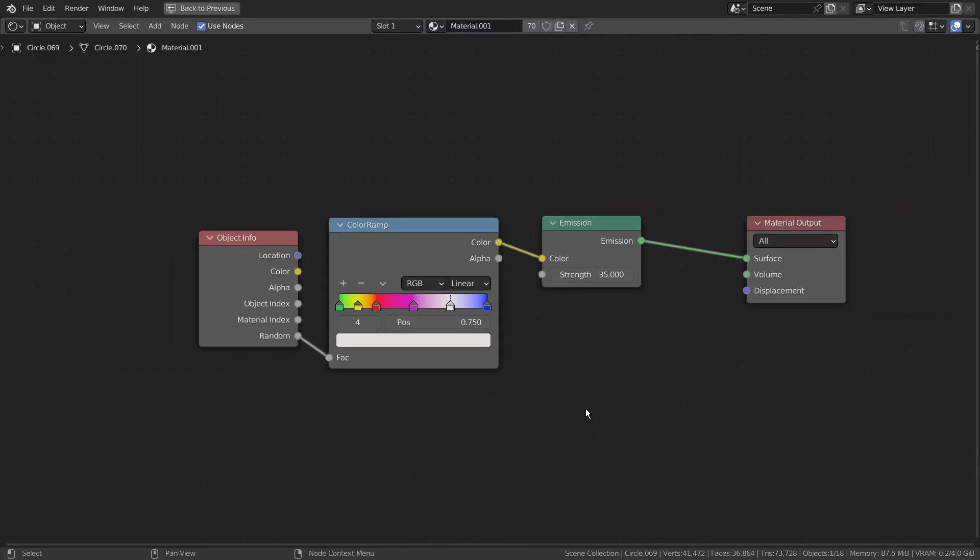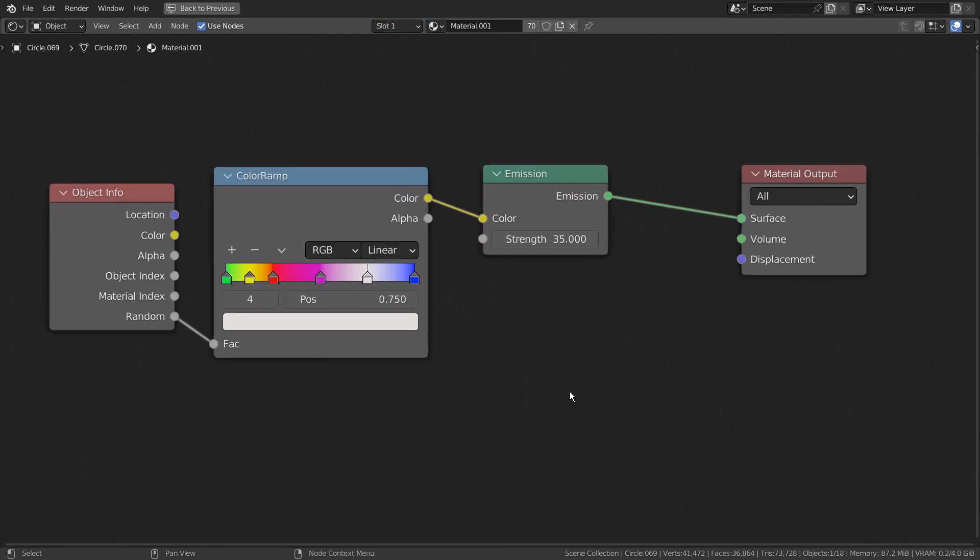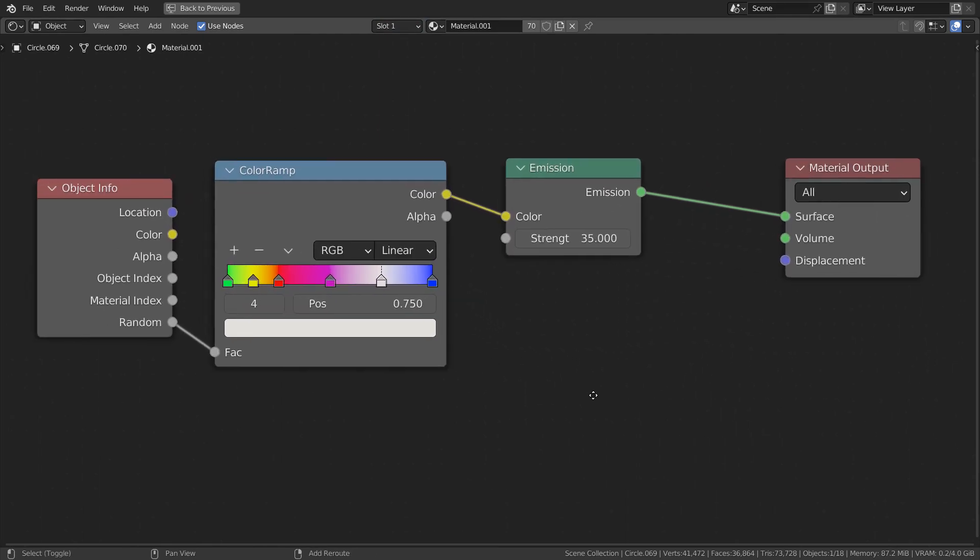This was the material used. Please use Eevee with Bloom turned on.